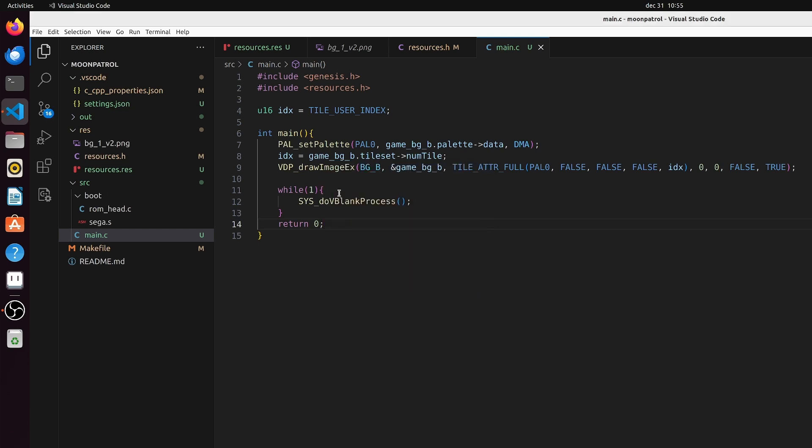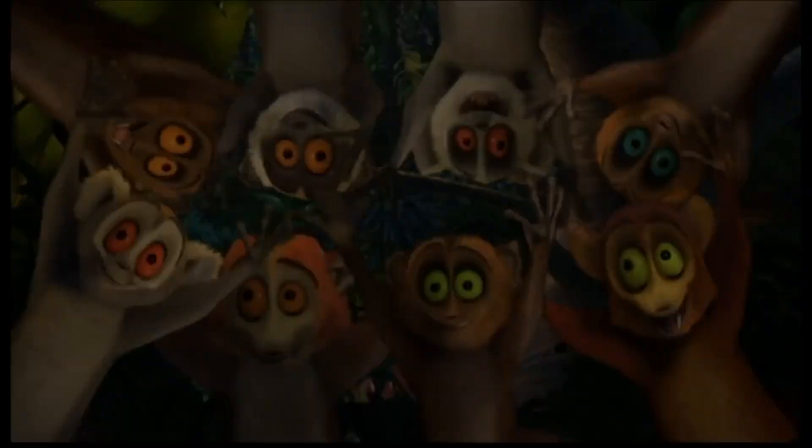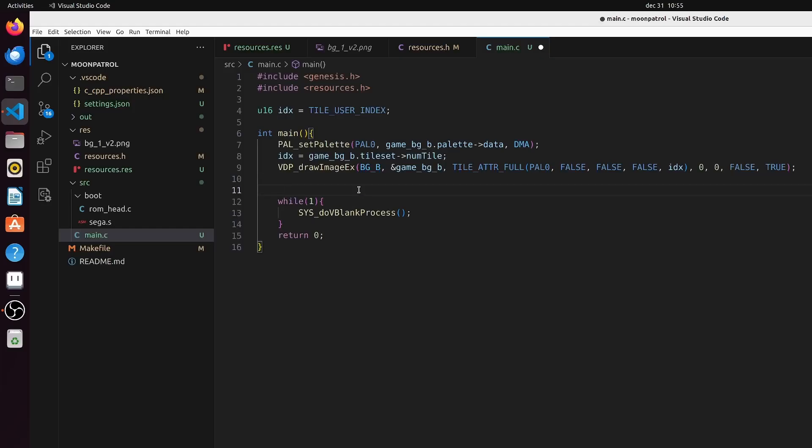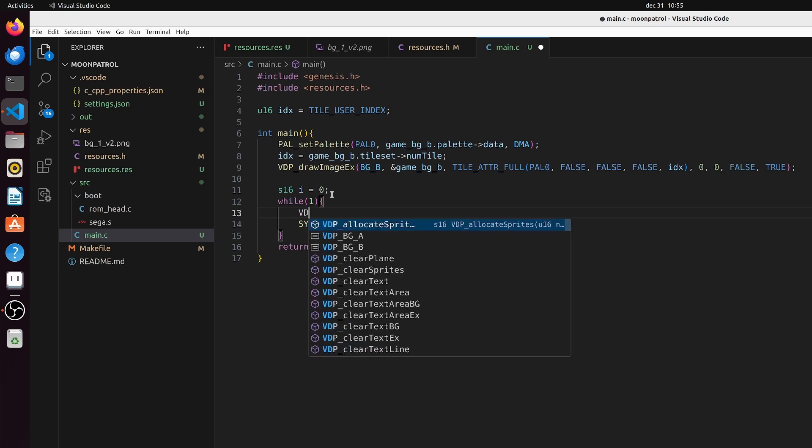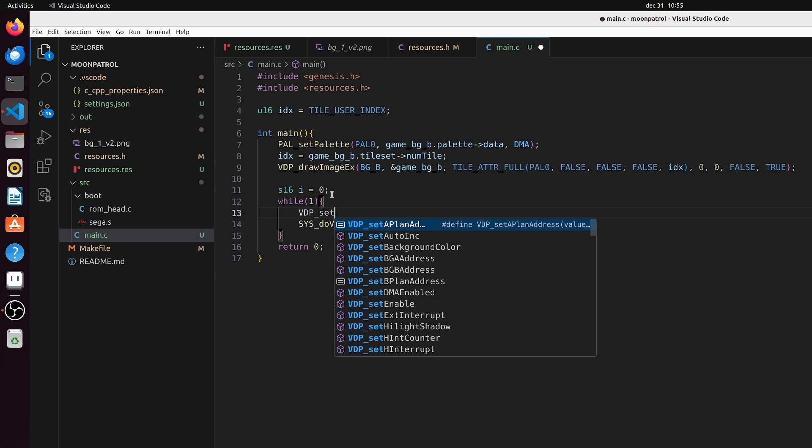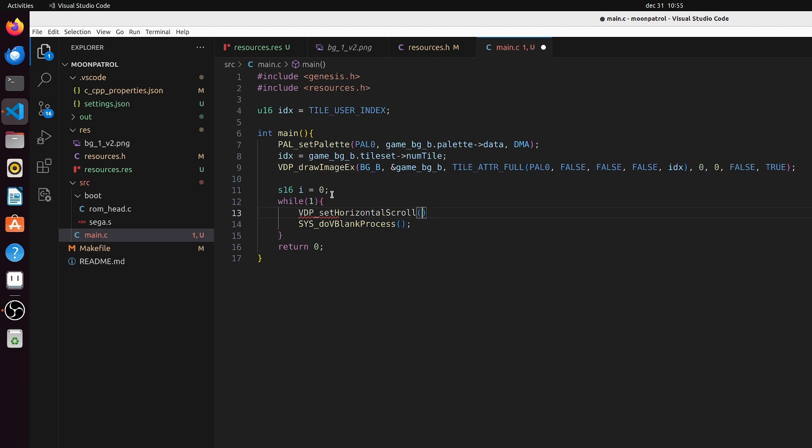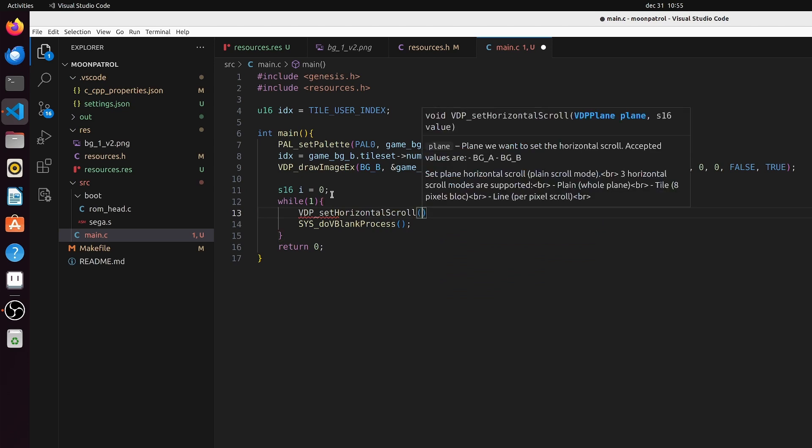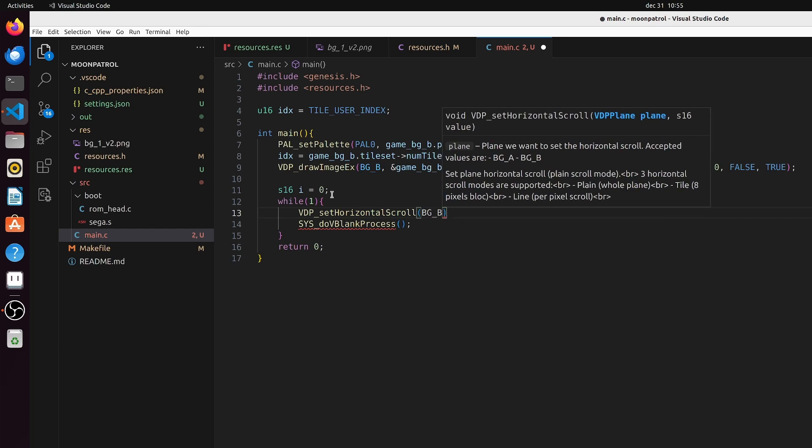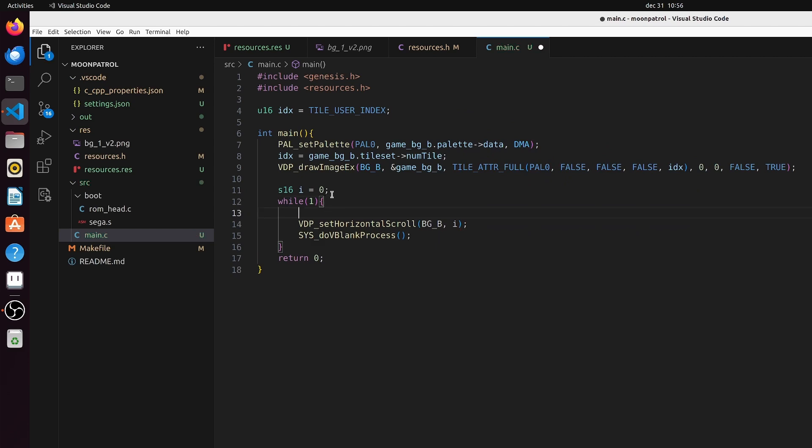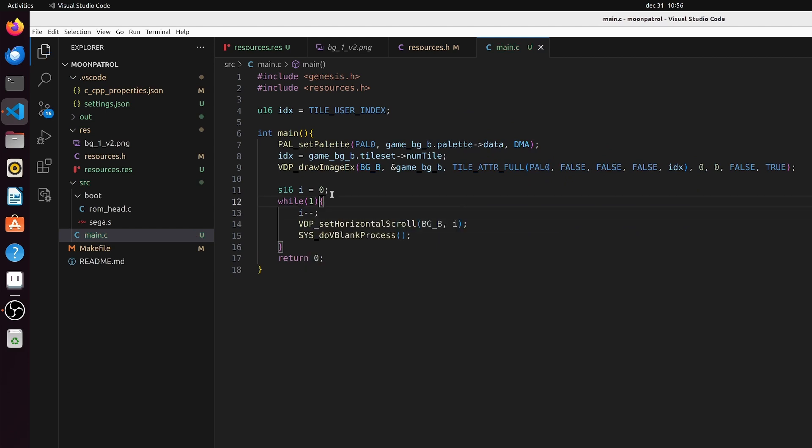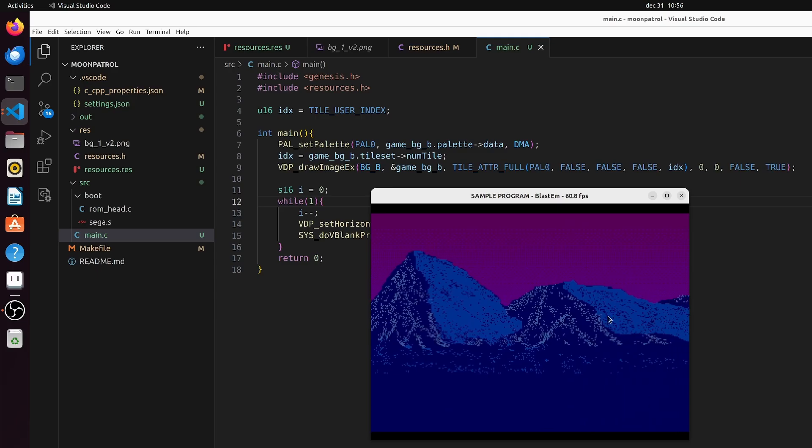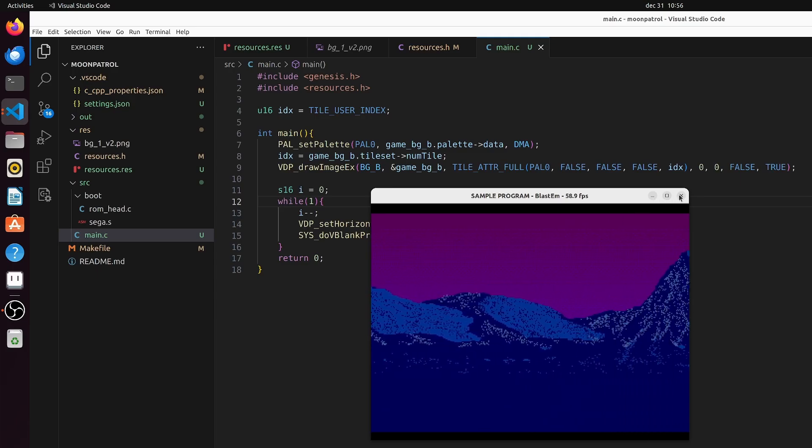So now let's make it move. I like to move it, move it. Let's create a signed 16-bit value and we start at 0 because that is our x position. And then let's just move it - VDP_setHorizontalScroll. Which plane are we going to scroll? Well we told it it's the BGB. And with how many pixels? I, and i minus minus so we decrement i. Then we're scrolling it to the right. So let's build this and it should now scroll one pixel every frame - smooth. This scrolls with one pixel at a time.